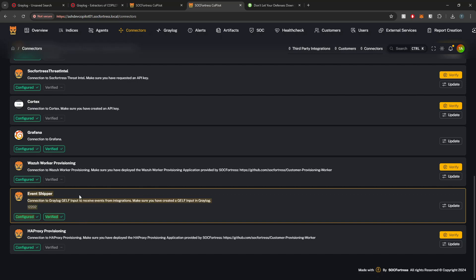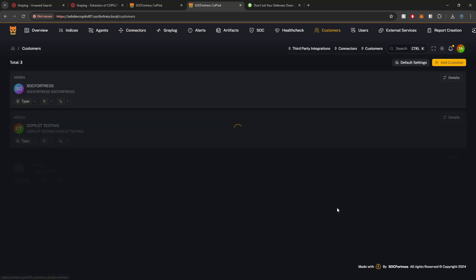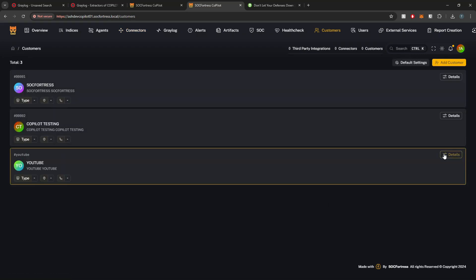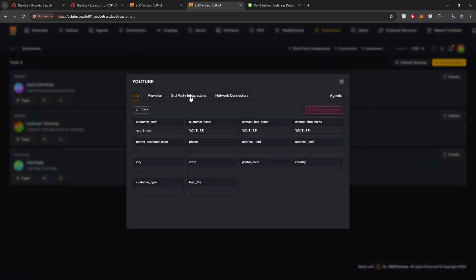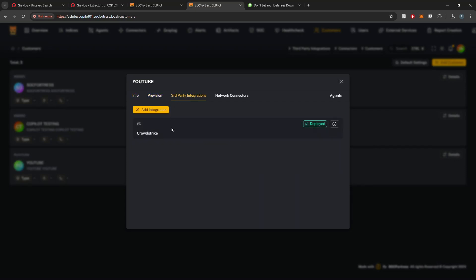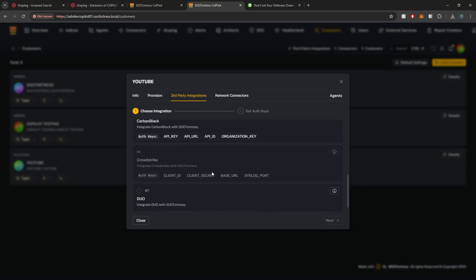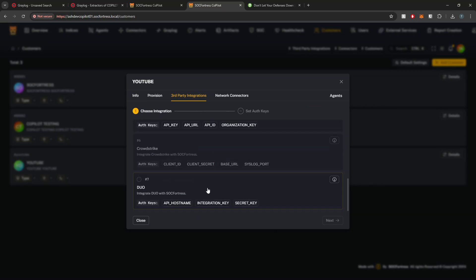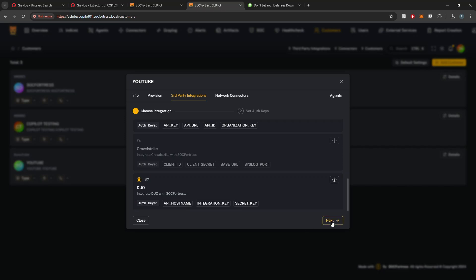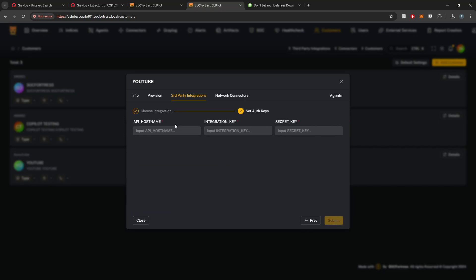I'll go back into my customers, select my details for my YouTube customer, select my third-party integrations, and go ahead and select Add Integrations. I'll go through my catalog here and scroll down to Duo. I'll select that and hit Next.